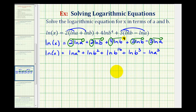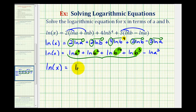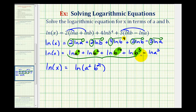Now we can start combining these logarithms. These first four logarithms are connected by addition, so we can combine them into a single log by multiplying the arguments: a squared, b squared, b to the sixteenth, and b to the third. So we'd have the natural log of x equals the natural log of a squared, and then b squared times b to the sixteenth is b to the eighteenth, times b to the third is b to the twenty-first. We still have minus natural log a to the third.